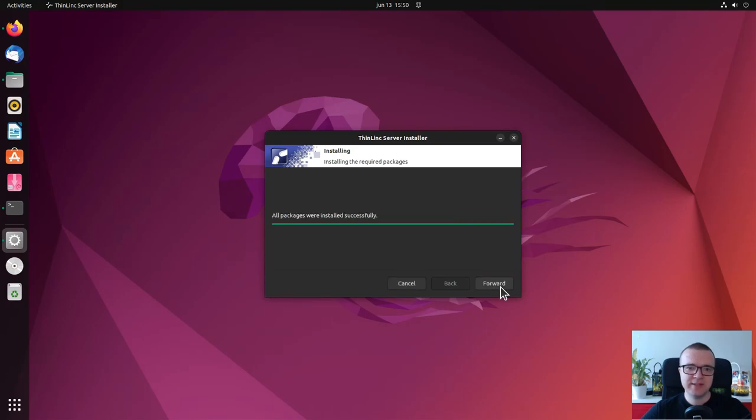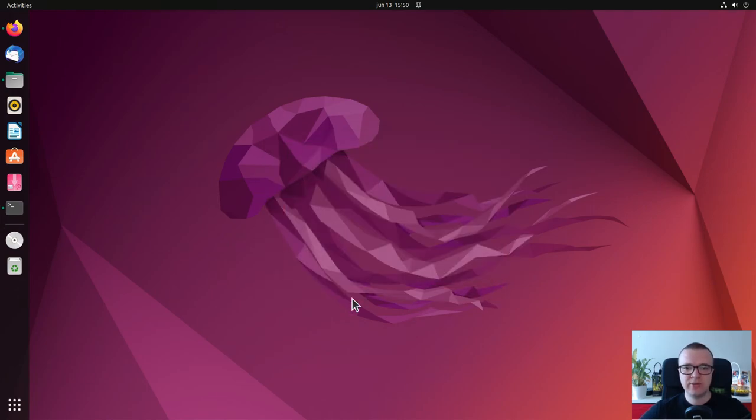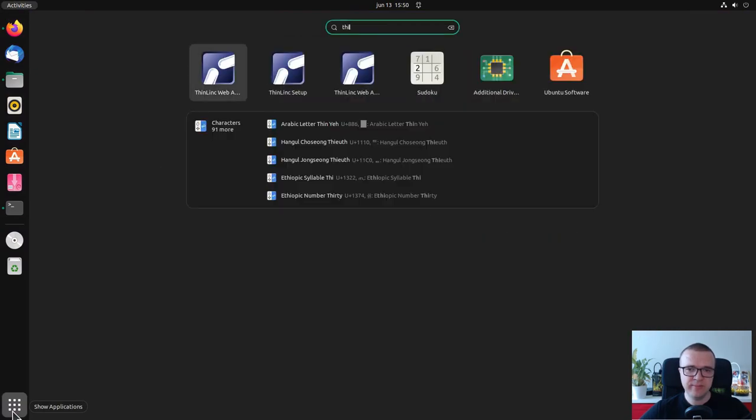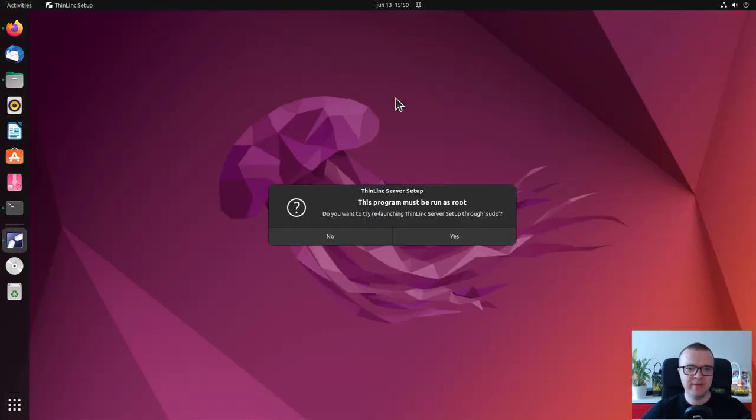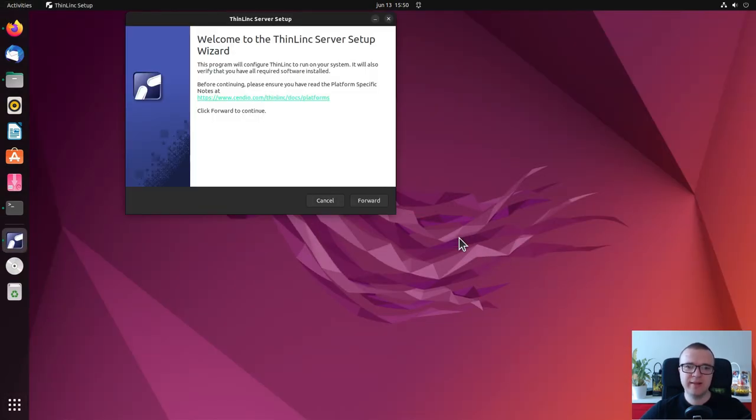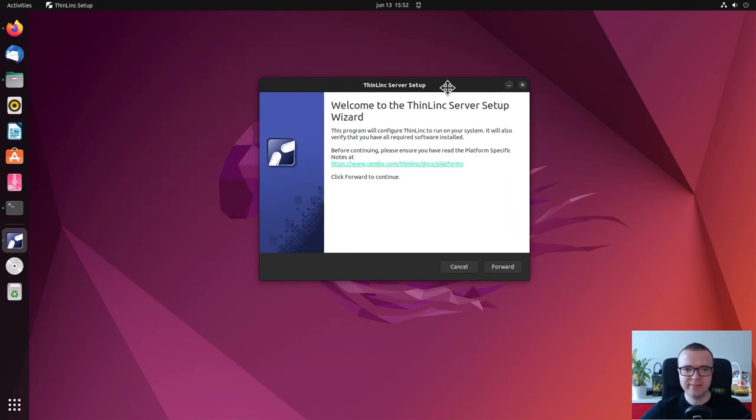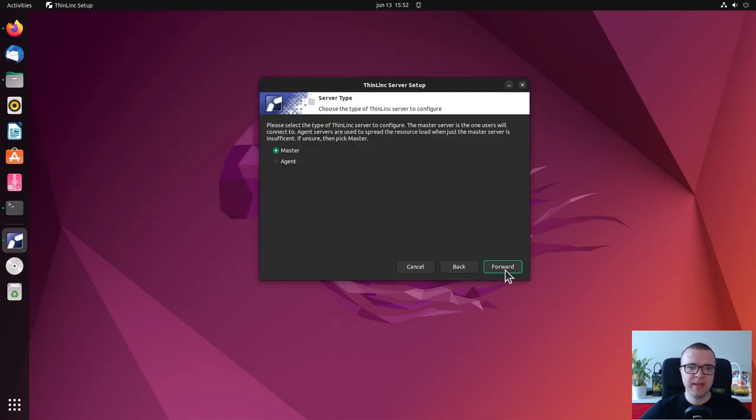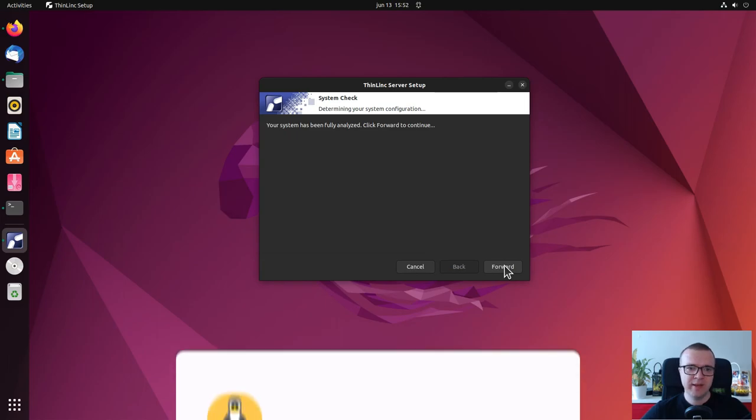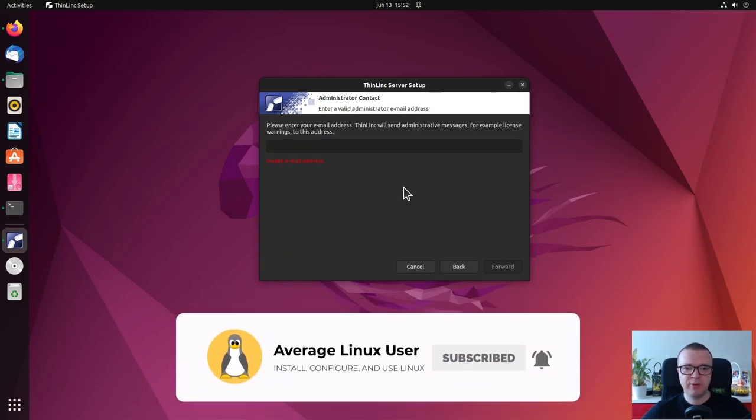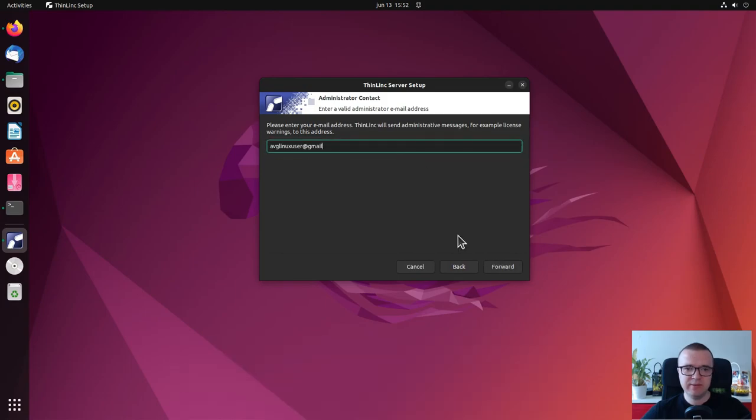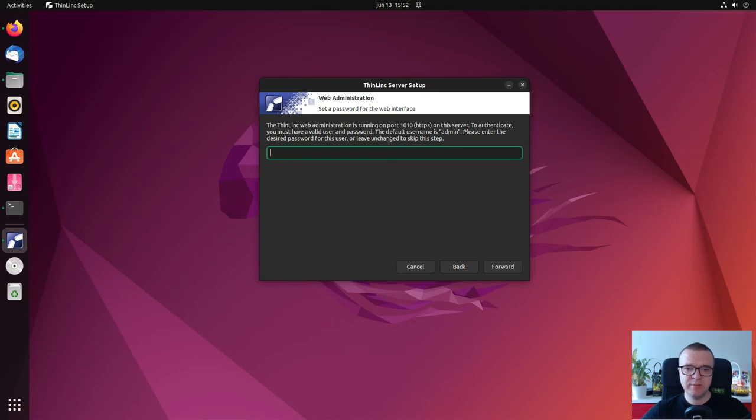After the installation, you will be offered to launch the ThinLinc server setup wizard. You can proceed with that option or you can go to the Ubuntu menu and launch it from here. This wizard will guide you through the main steps. In the server type, select master as we are going to install it on one computer and not on the server infrastructure. It will detect and install all the necessary dependencies. You can provide your email to receive administrative messages. You also need to type the password for administration of this program.